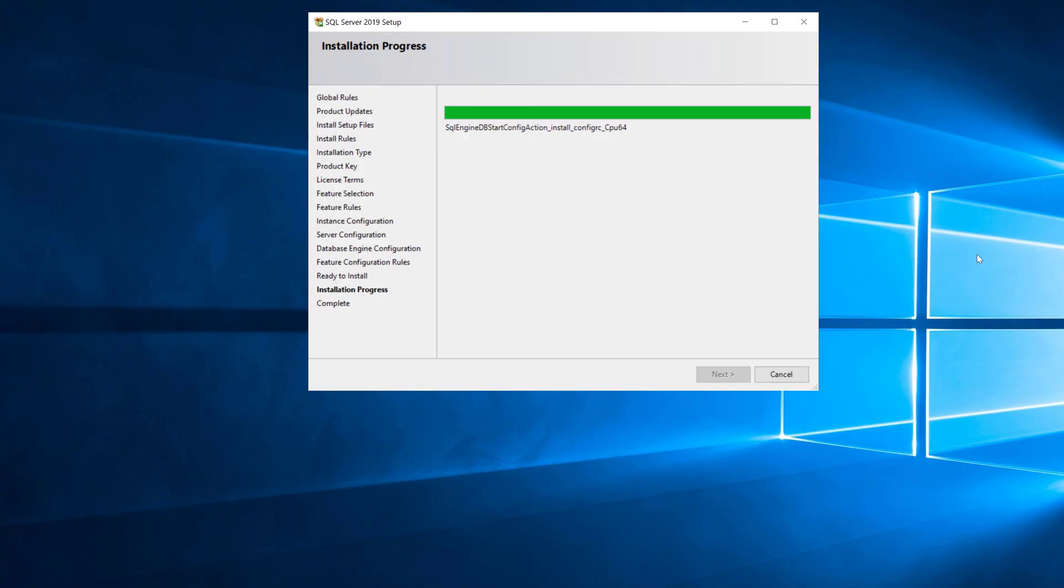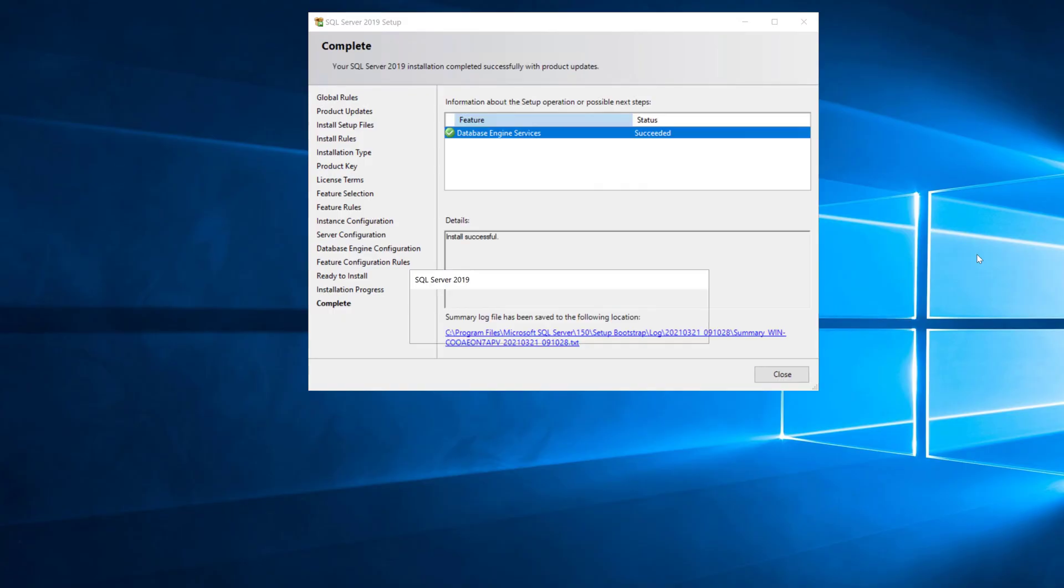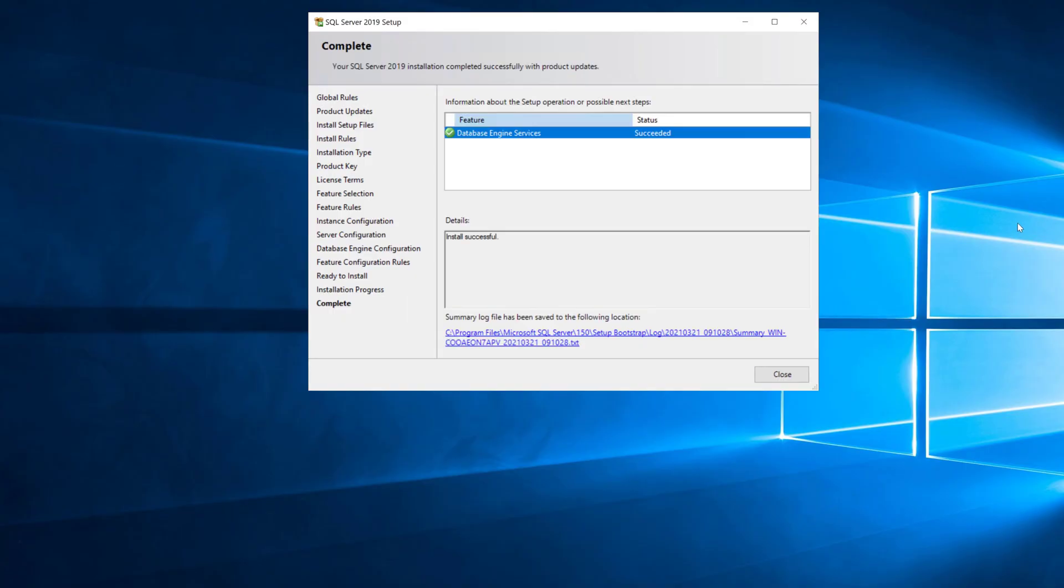Once this is finished then we're going to take a look at how you go about installing a cumulative update, because when you install it from the ISO that you get from Microsoft it's going to be the RTM build in most cases and that's not what you want to go in production with. You want to get it patched to the latest cumulative update.